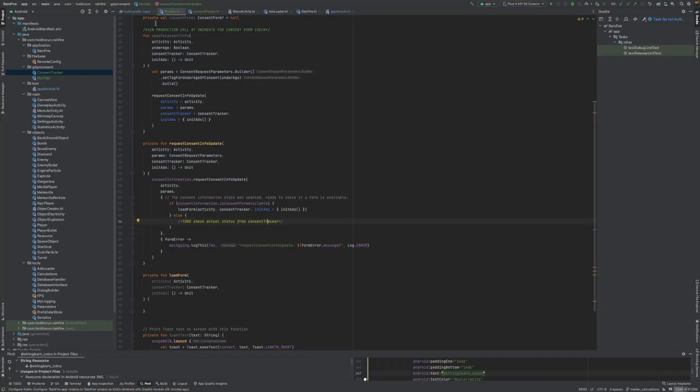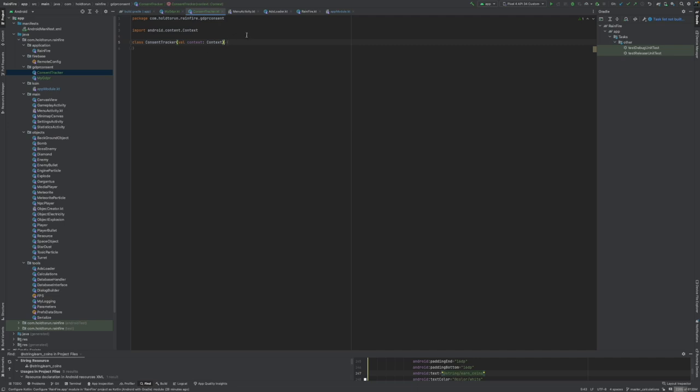I have that set up. I need to access the consent tracker function, so let's open the consent tracker and set this up so that we will have everything that we need.